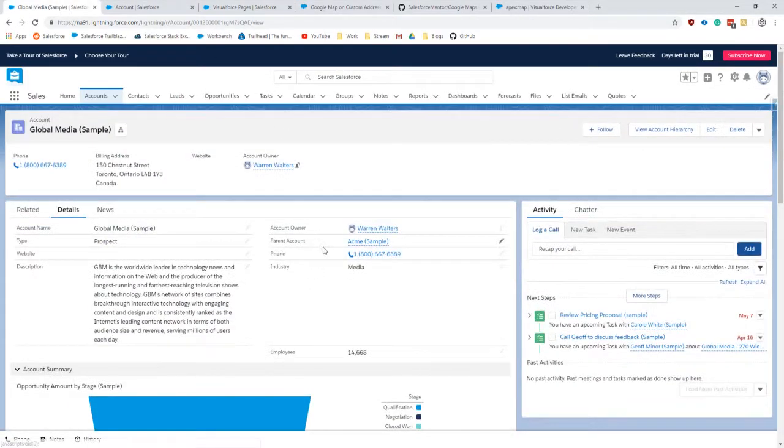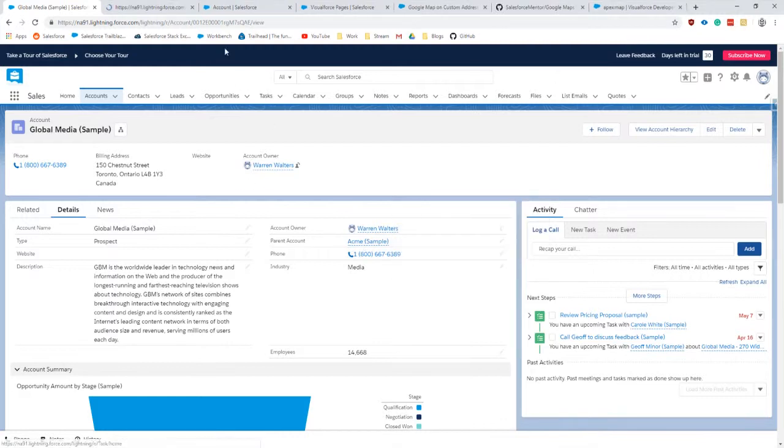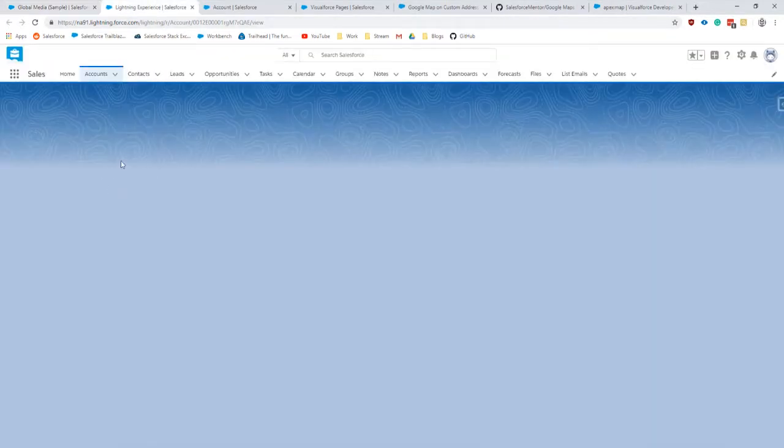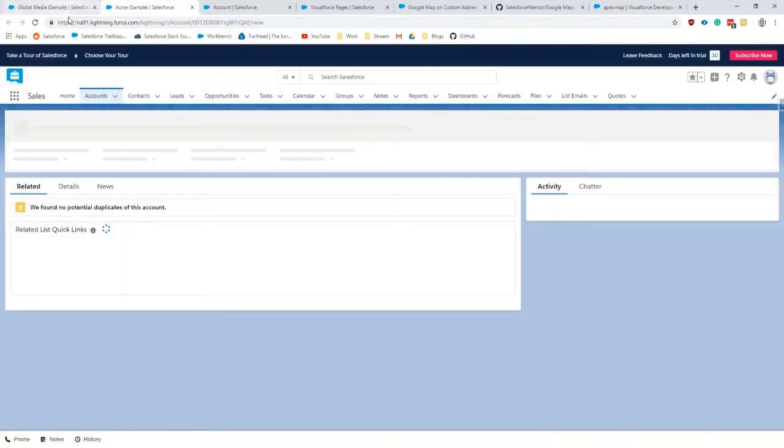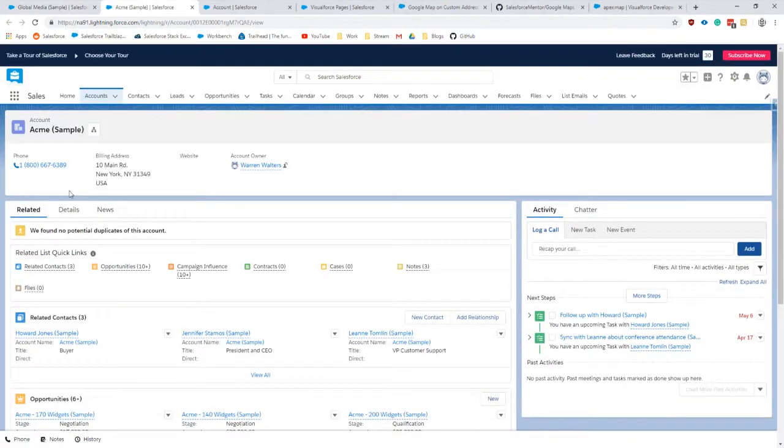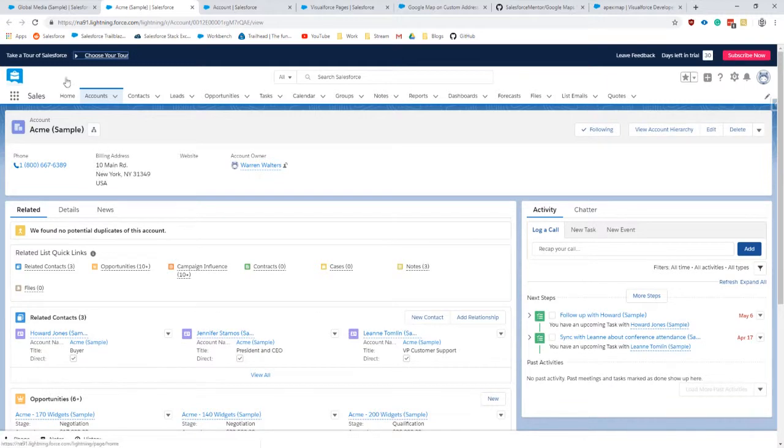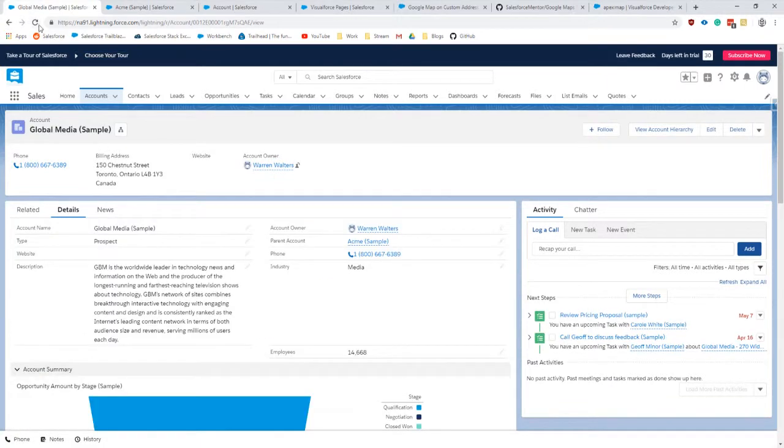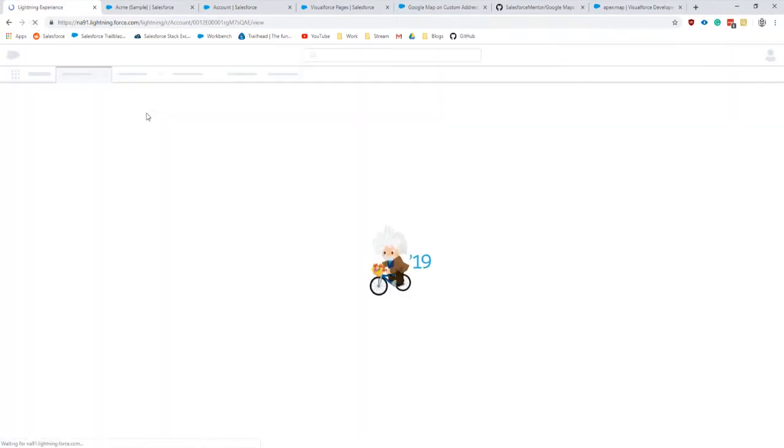We see that this parent account is Acme and the original billing address is 150 Chestnut, and the parent account is 10 Main. So let's go ahead and refresh this one.